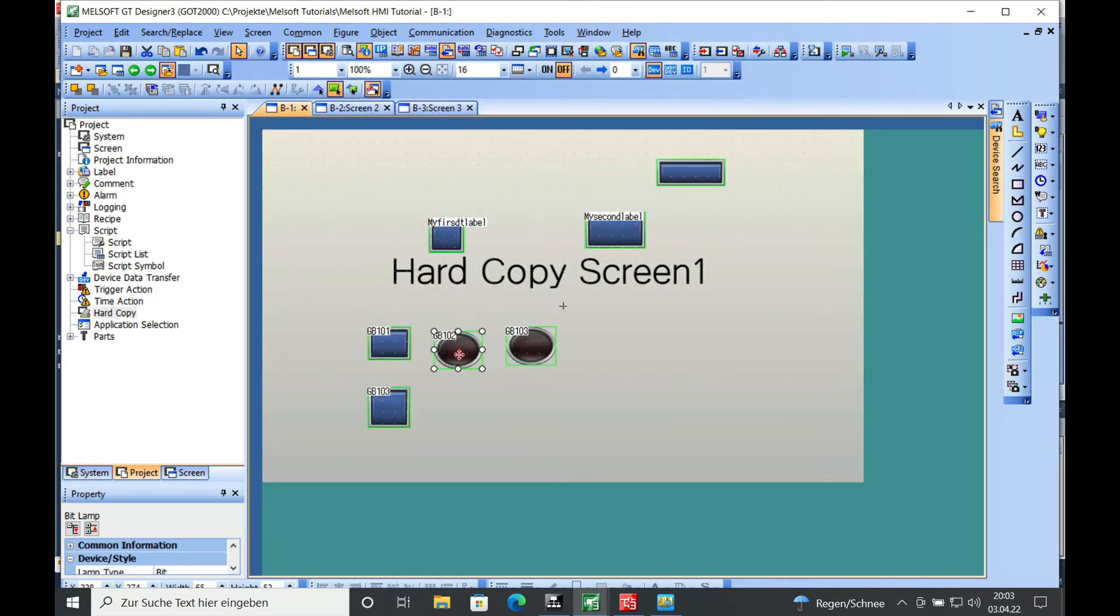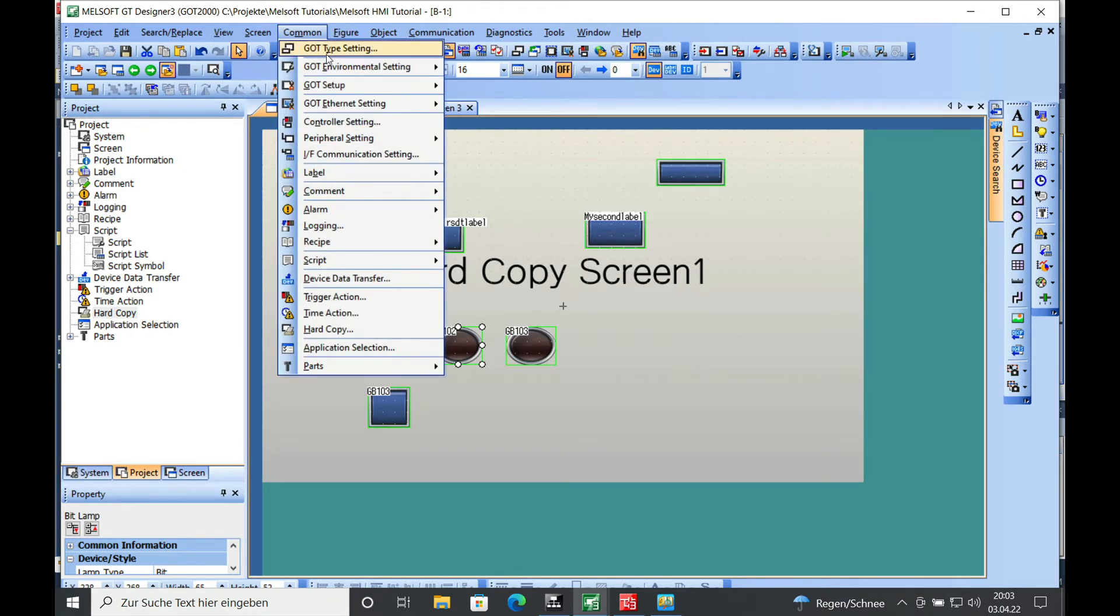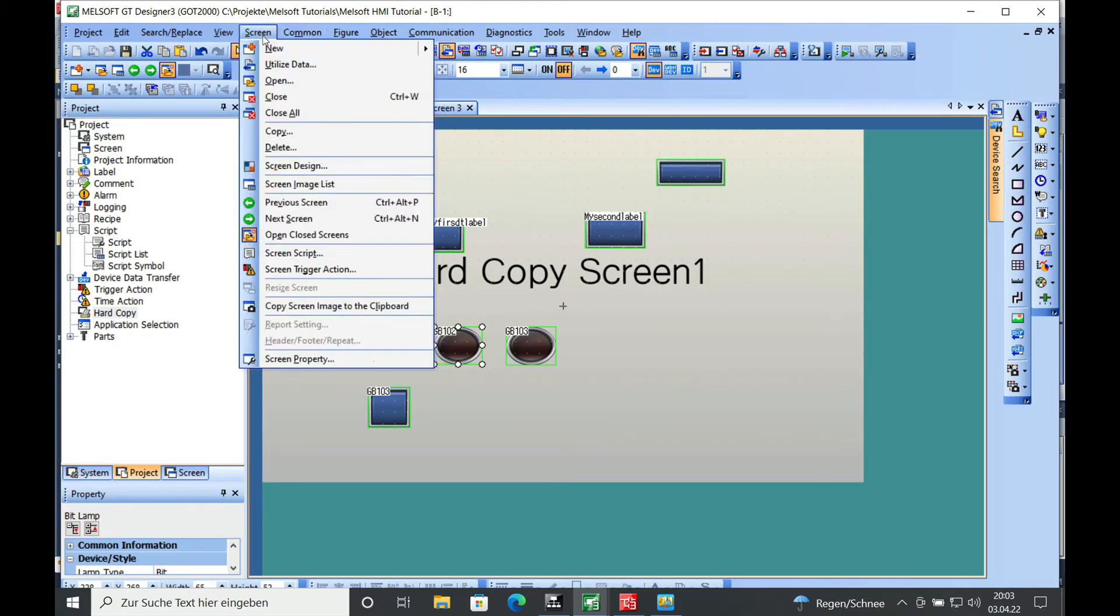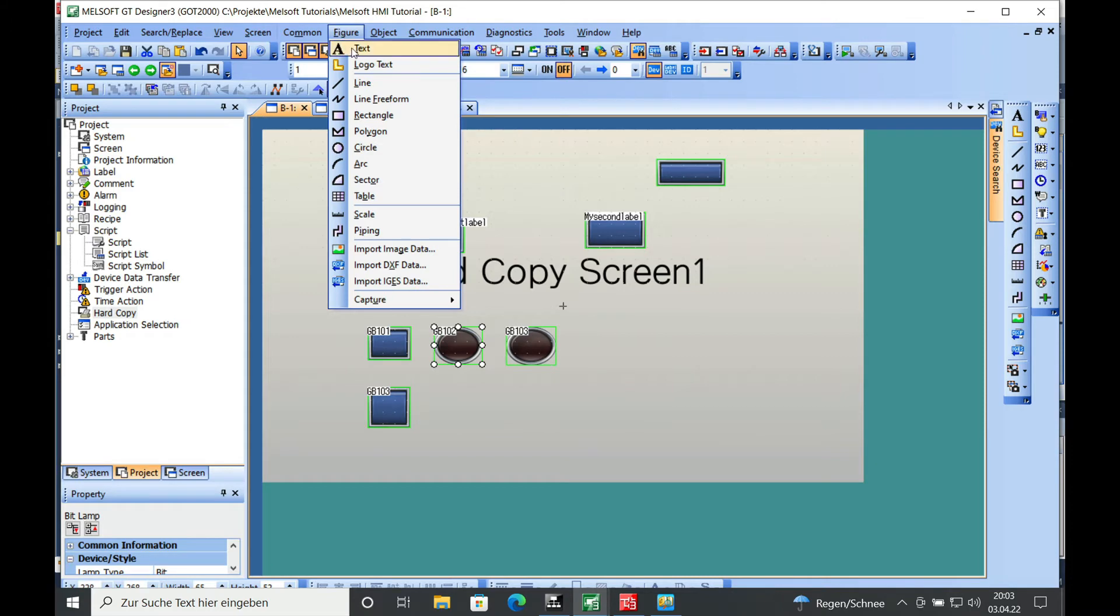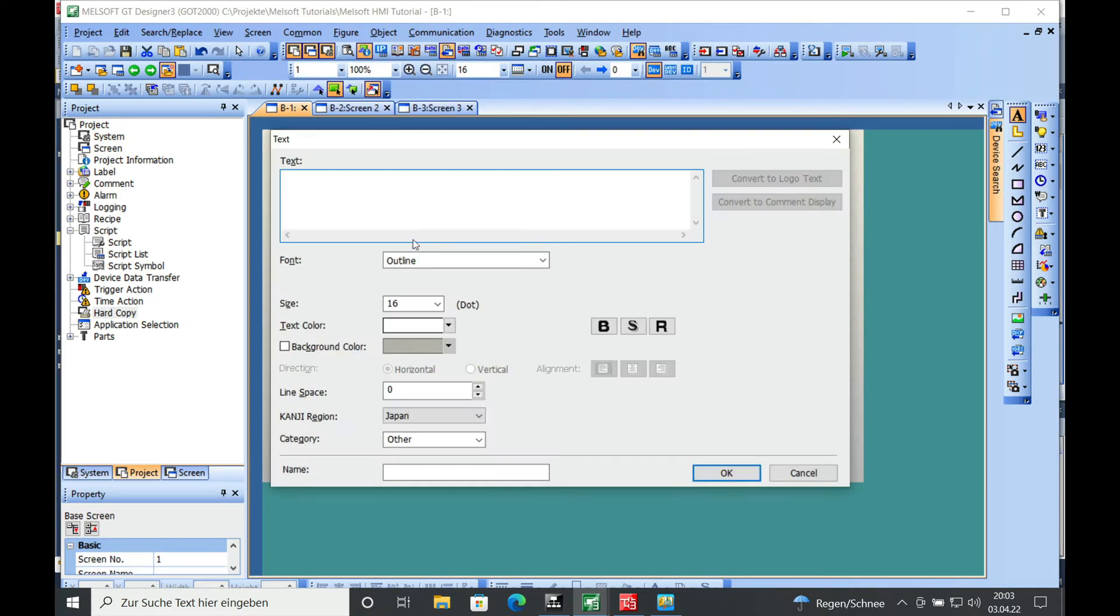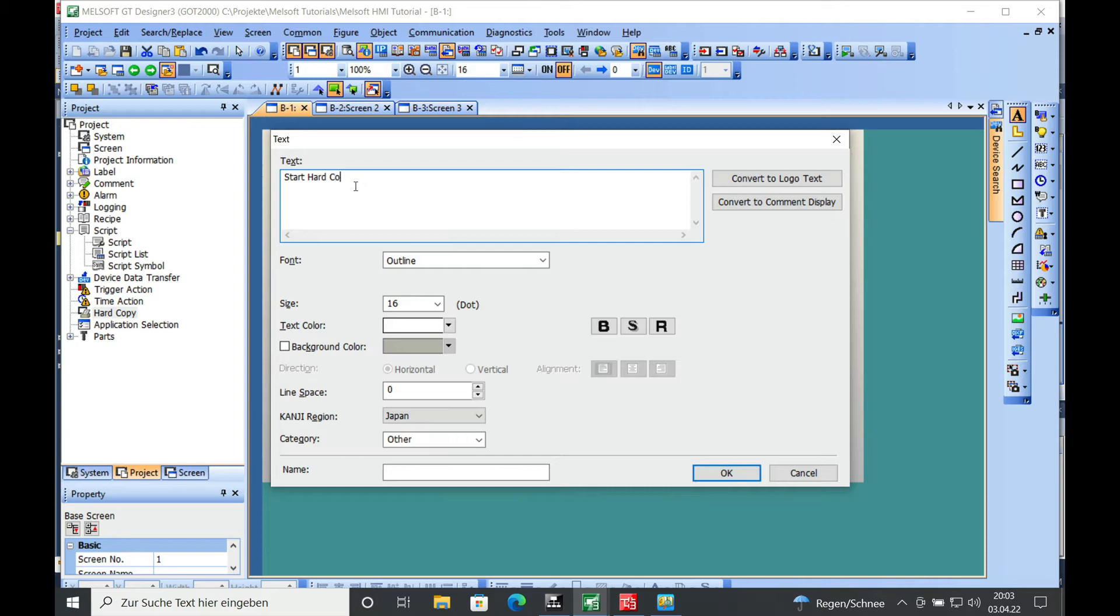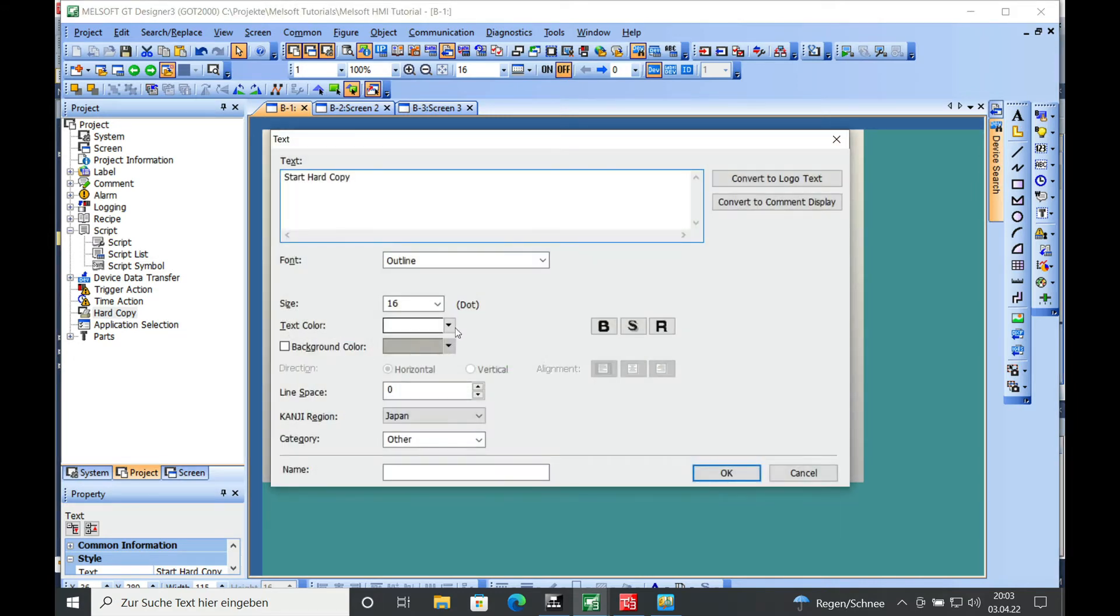And in order to understand what we do, we're going to put some text to it. Right here on this one we will write 'start hard copy.' Make this one black.